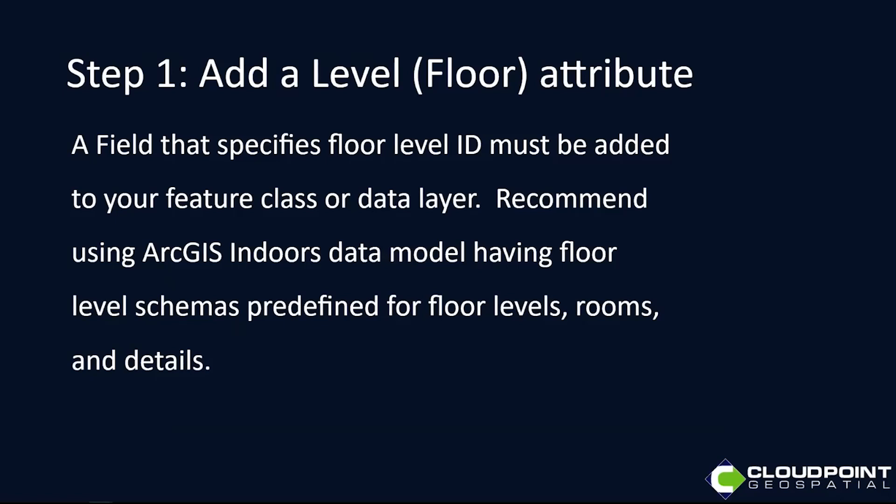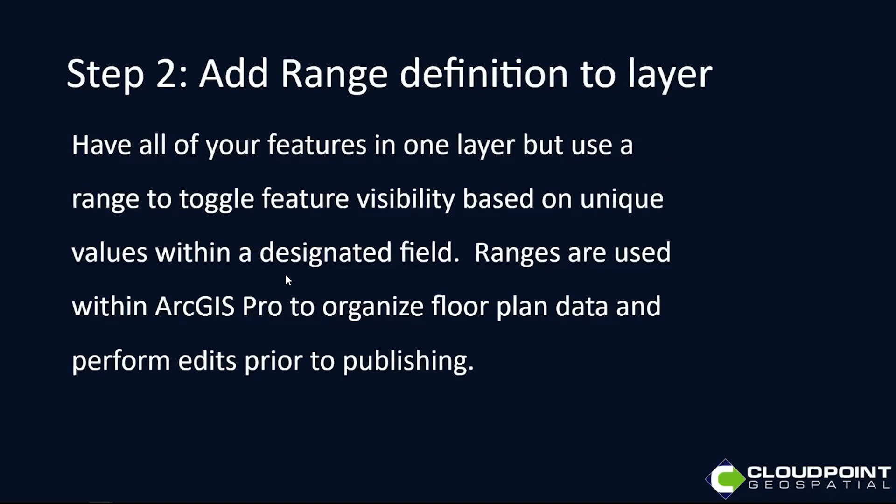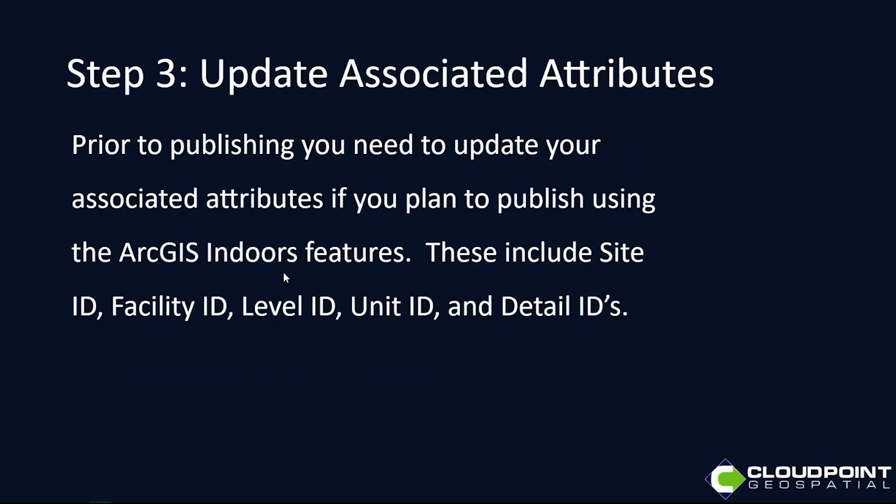The newer way, I'll walk through just a few steps here. First of all, I have to have a level attribute, a field that specifies which level I'm on. With the indoor solution, we're going to look at level ID as the field we're going to have to have in our datasets. Step two, we're going to talk about adding a range definition to those layers, which is really going to help you organize your data, visualize rooms and details.